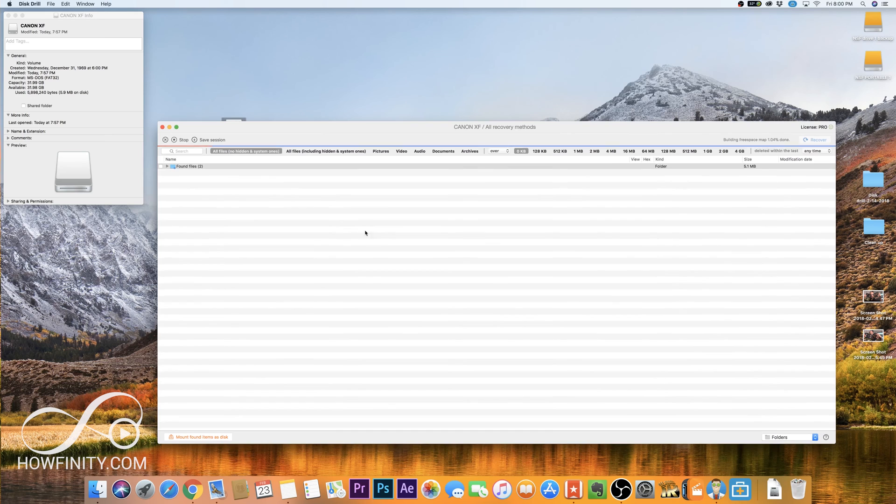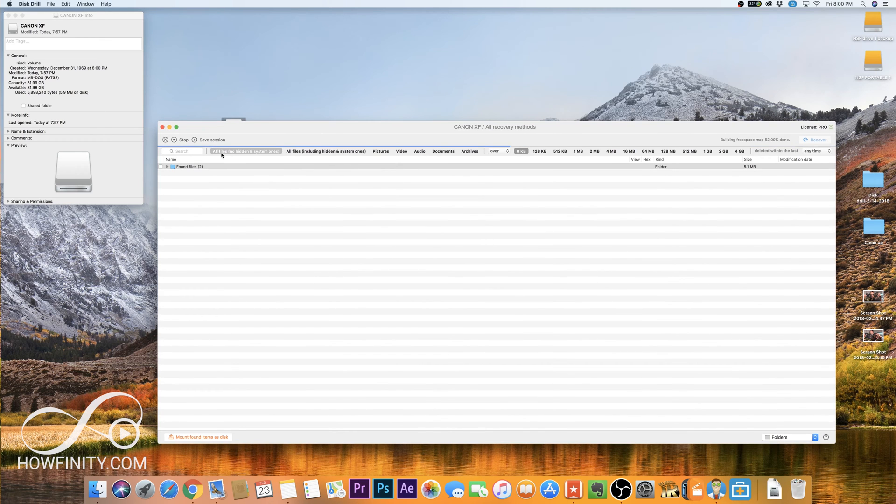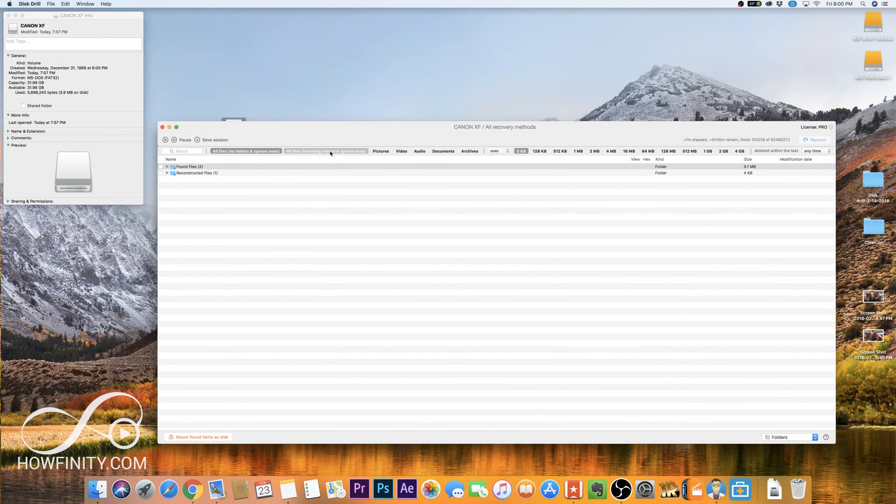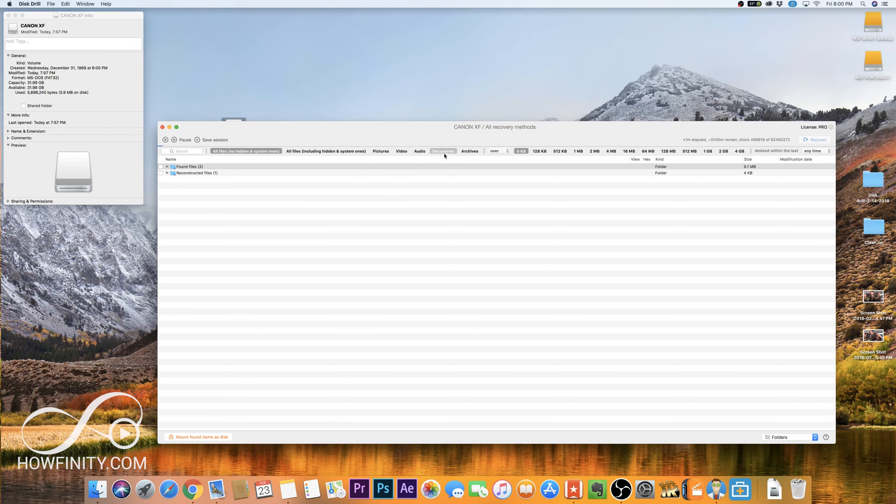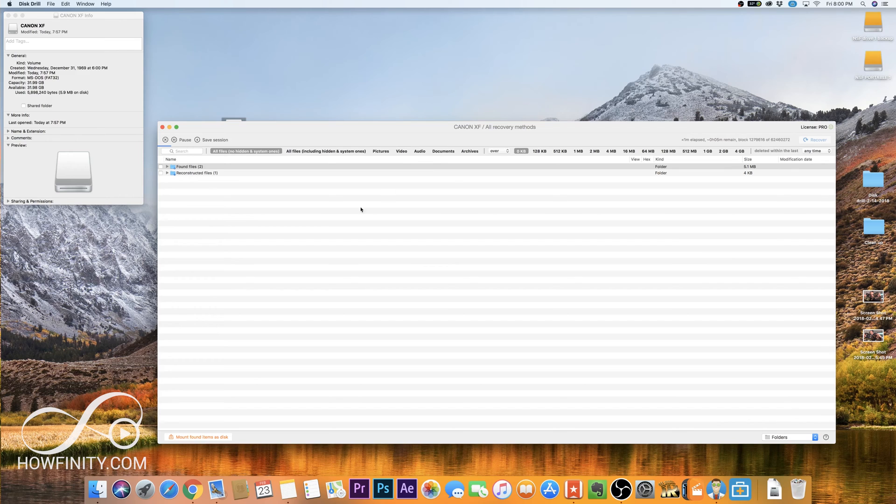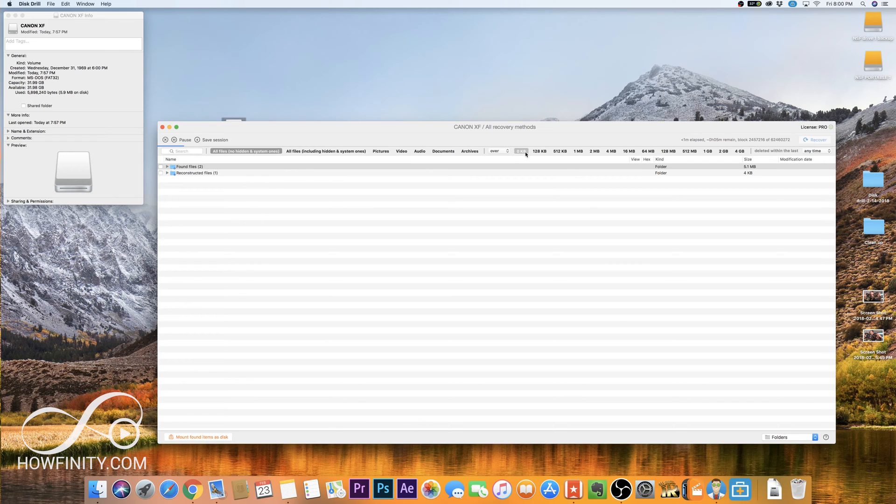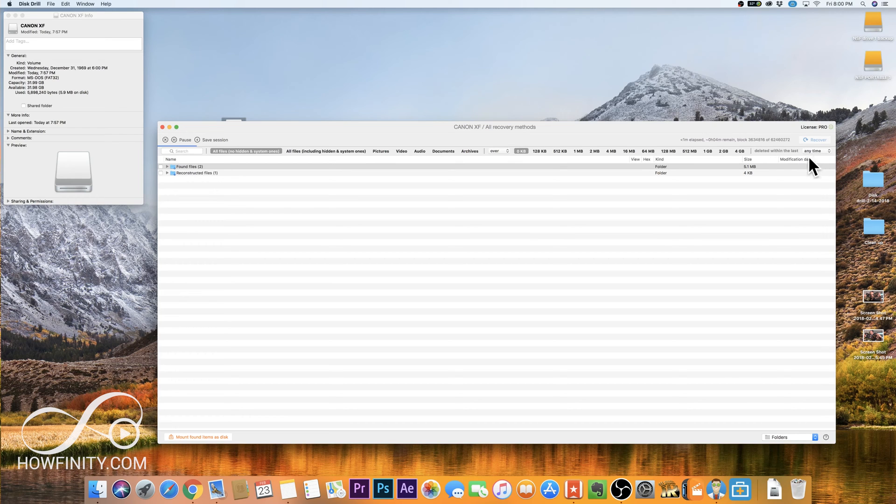You want to make sure that all files are selected. You could even select all files including hidden files, but don't select just pictures or video. This actually is a good way to sort out what files is scanning, but at least this way you know it's scanning the entire card. And make sure over 0k, so zero kilobytes, so that's everything. And make sure deleted within the last any time, so make sure it pulls up any time.